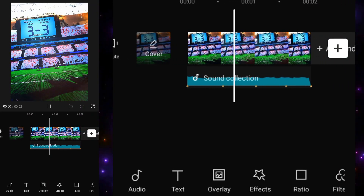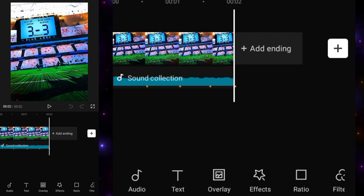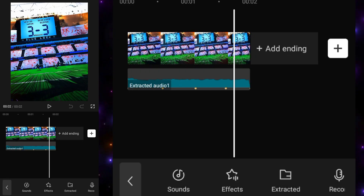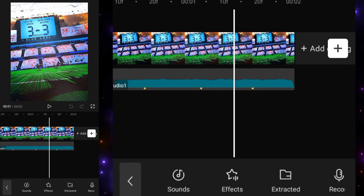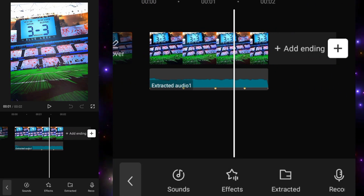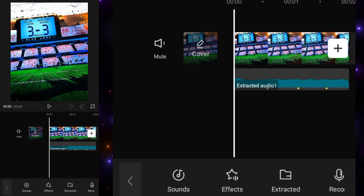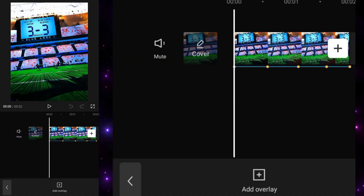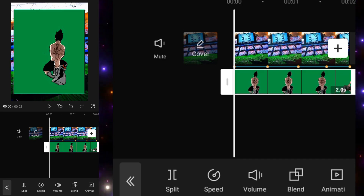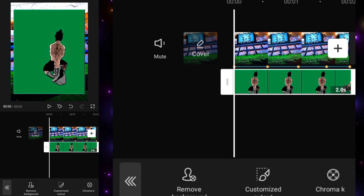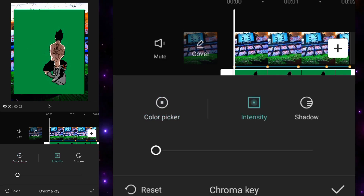First, you have to import your background into CapCut. If you want to learn how to make this background, just tell me in the comments and I will make a video for it. Then you have to add the audio, add these types of clones, and after that add your overlay. I'm using a green screen animation, but if you are using any image that will also work.